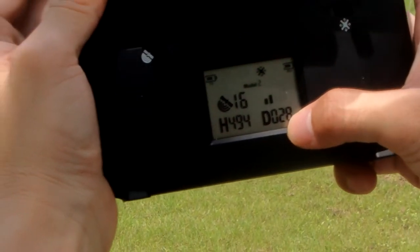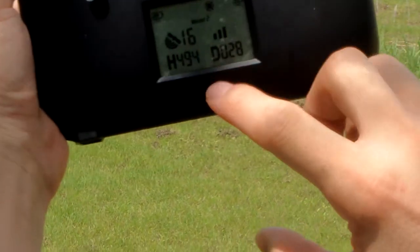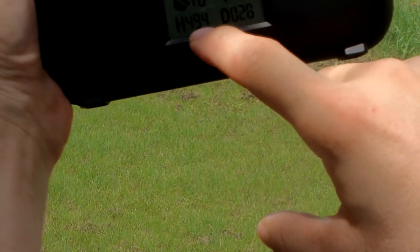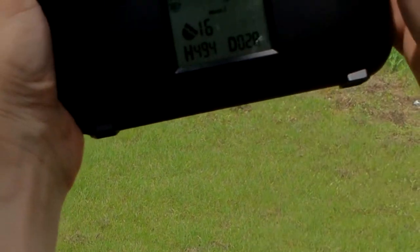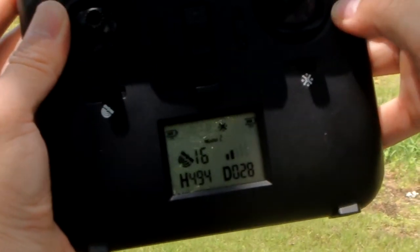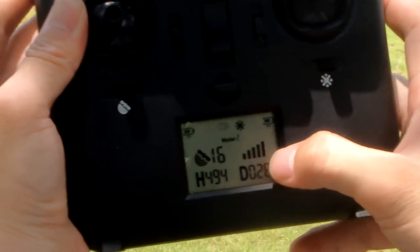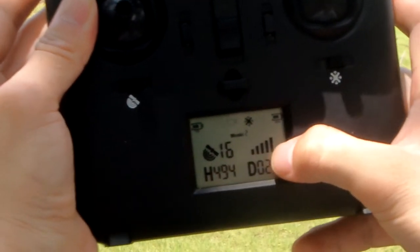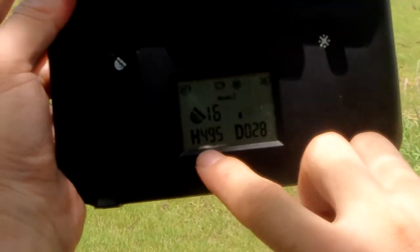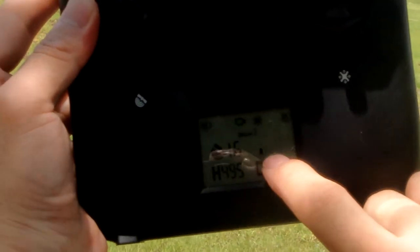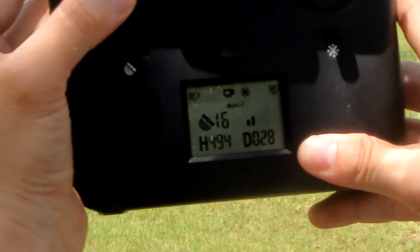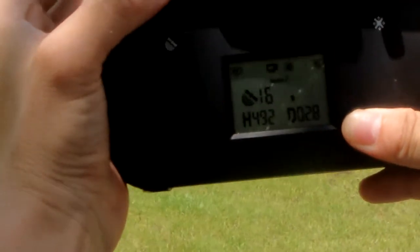They are down now. There are no signal. They are down now. No signal — we need to return to home. We're down. This is about the height, 100 meters. We're down. Need to down now.